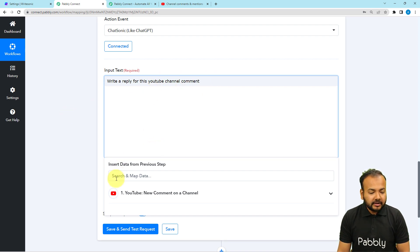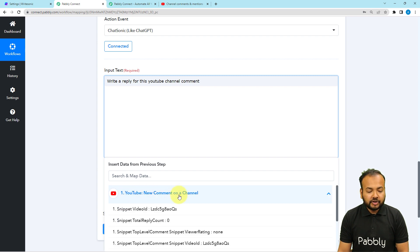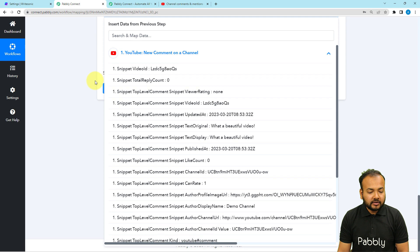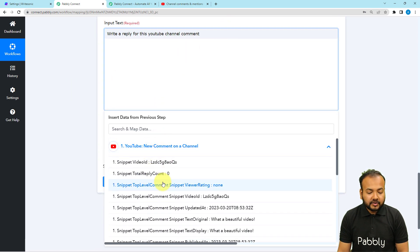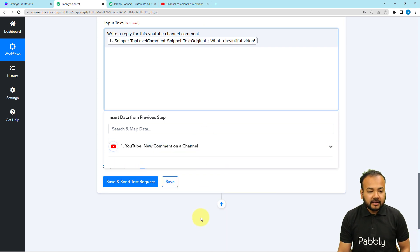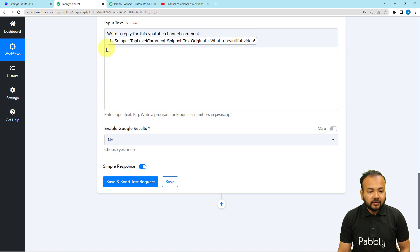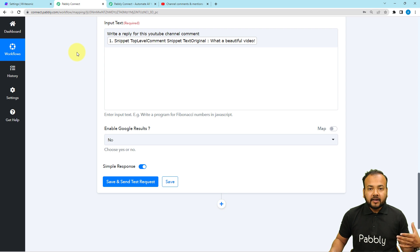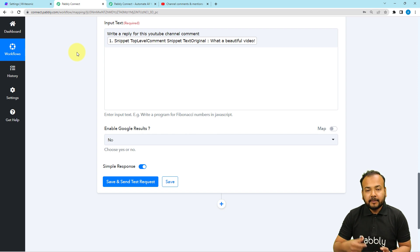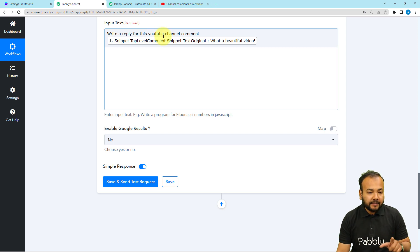As we are typing here, the previous step's data is showing up in the dropdown. When you click on the YouTube New Comment on Channel option, it will show you the data received in the first step. From here, I'm going to map the comment received — after the word 'comment,' I'll add a space and map the text's original label where we have the comment. When you map the label like this, in real time, whenever this workflow executes, the labels will be updated and new replies will be generated according to the comment received.